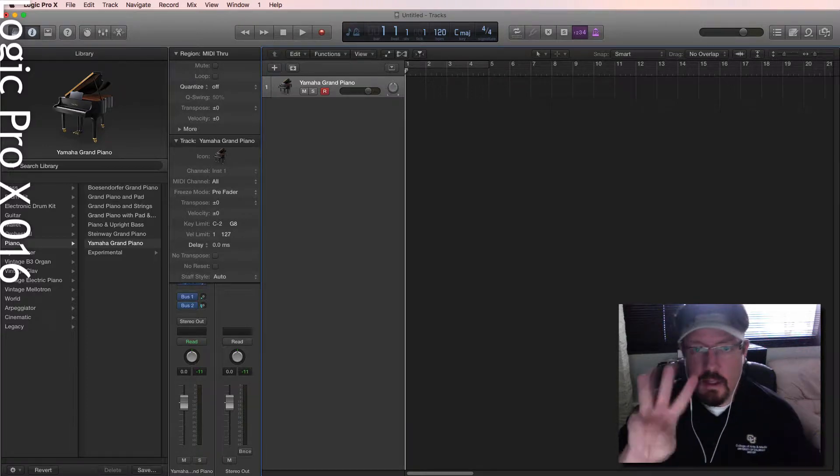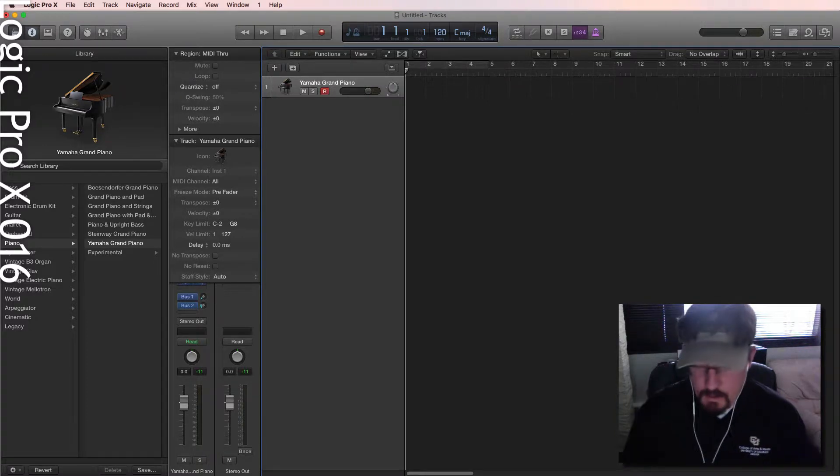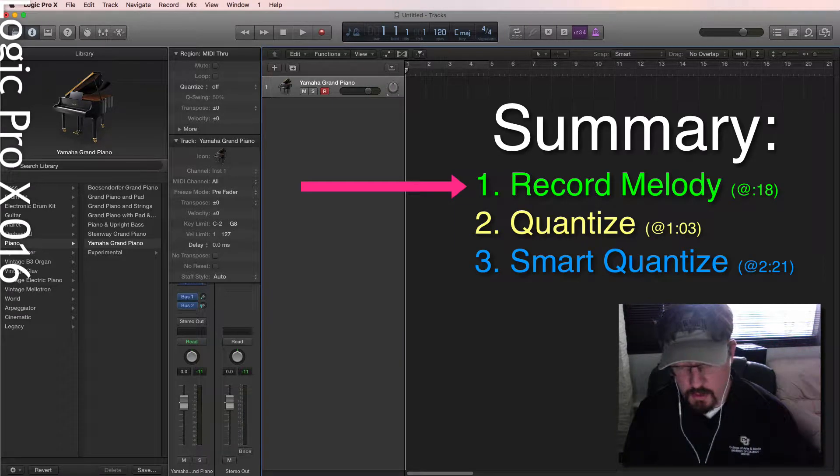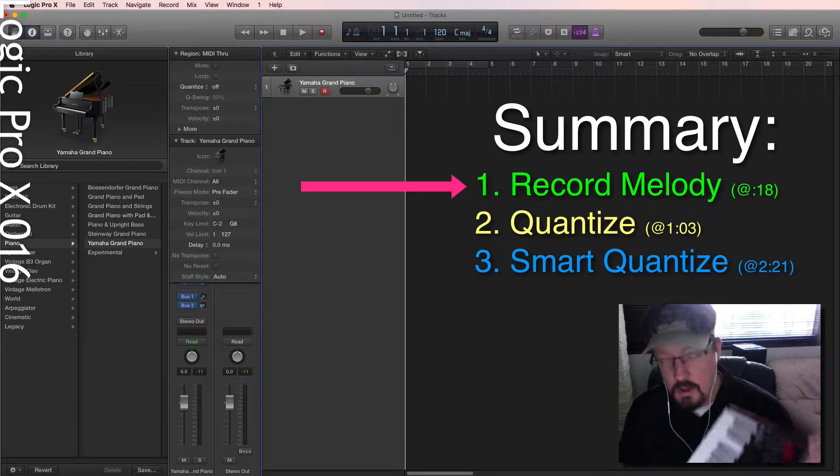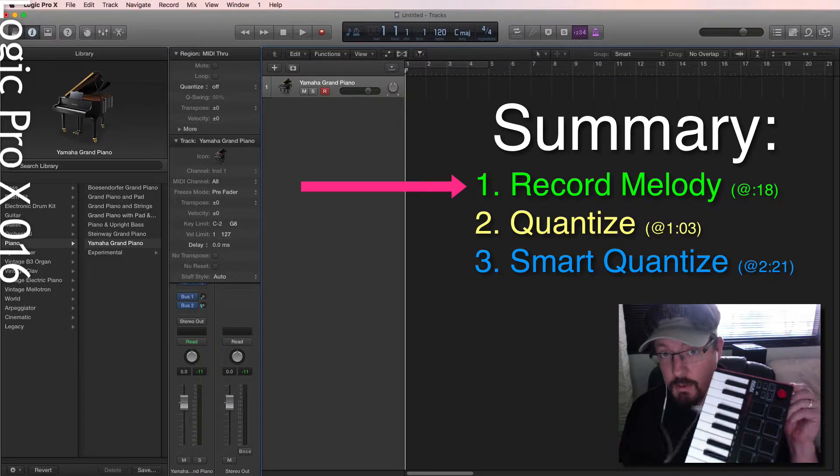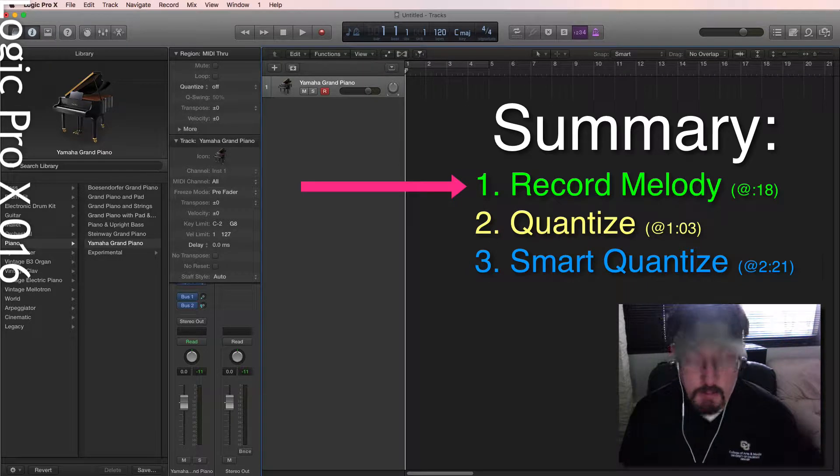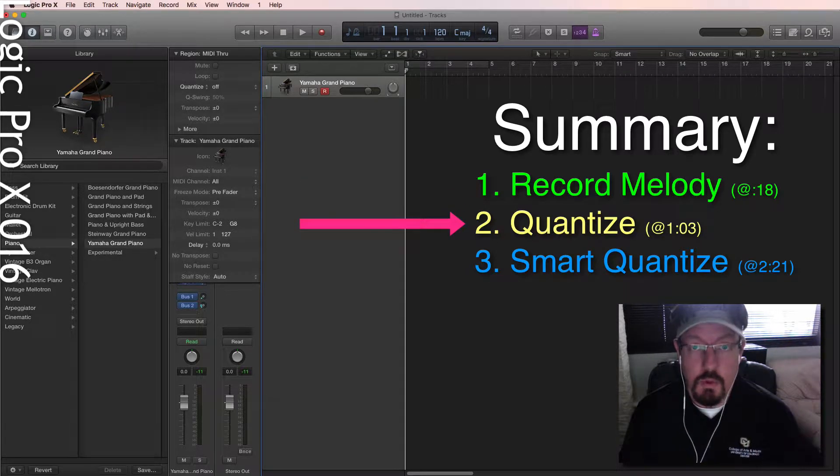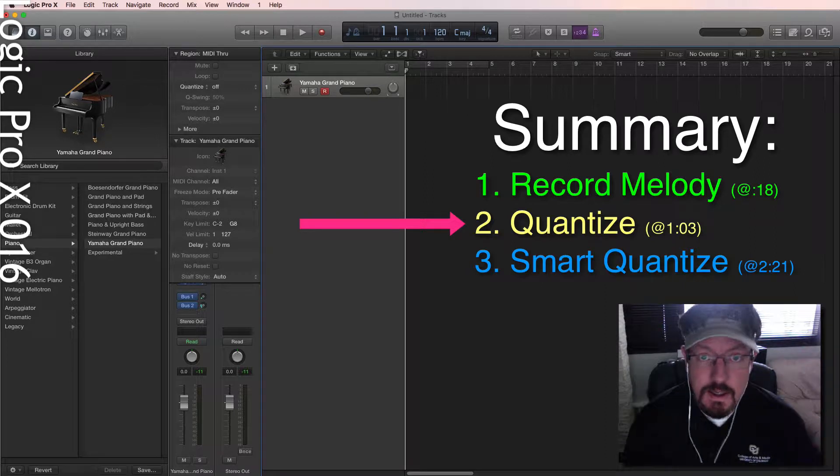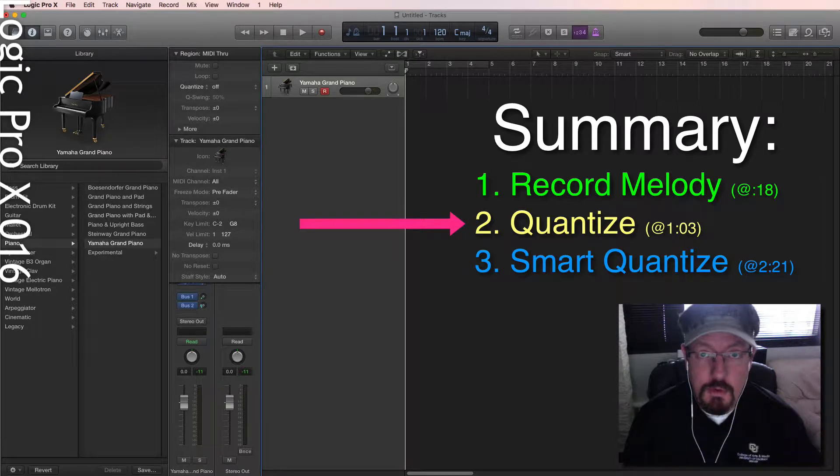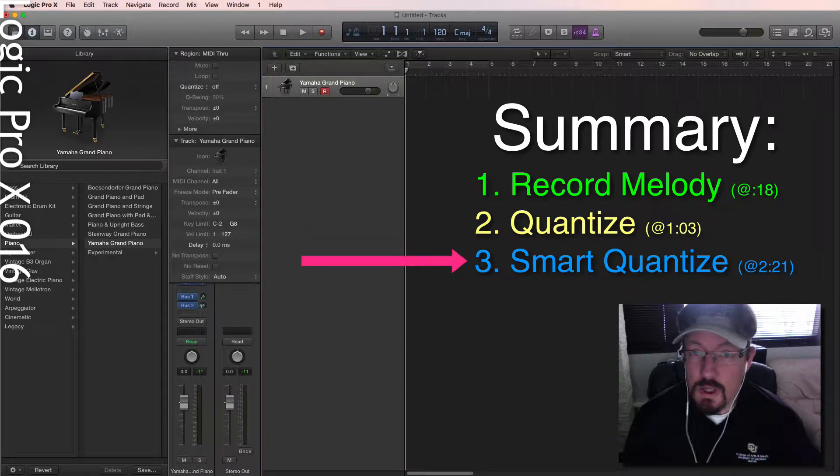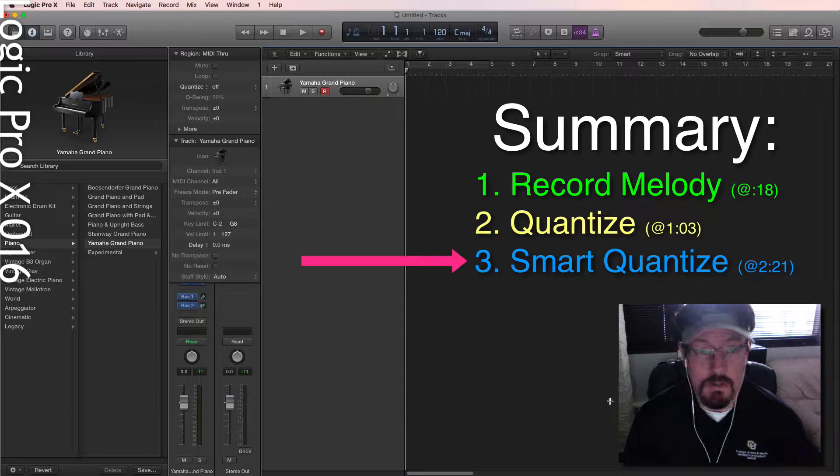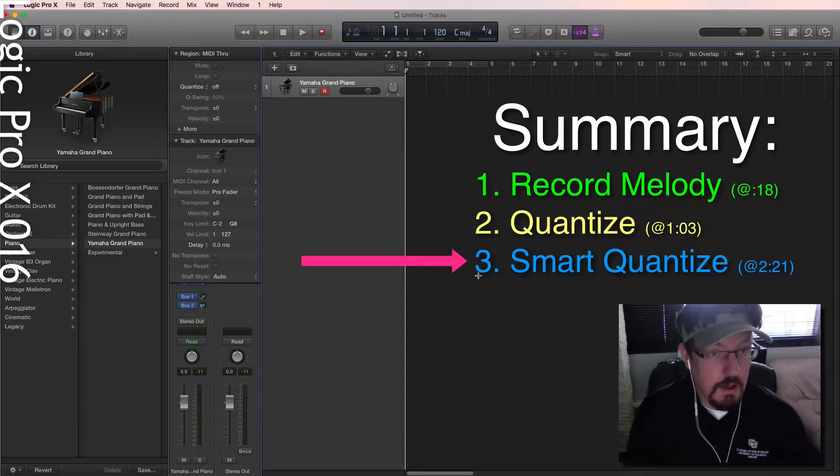Hey everybody, three things are about to happen. One, I'm going to record a little melody with this keyboard. Number two, we're going to quantize it. And then number three, we're going to smart quantize it. We're going to see what the differences are.